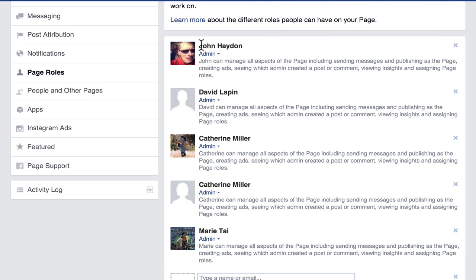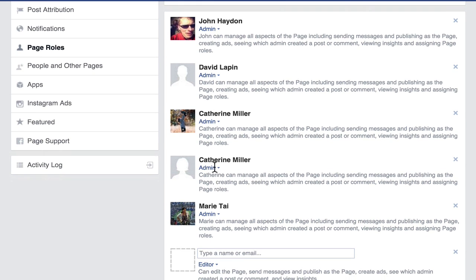Within the page roles section are all of the people who are managing the page. In this case we have John, David, Catherine, another Catherine, and Marie. You'll notice they're all admin — not such a good idea unless they all want to have complete access to the page. Let me show you the different levels of access.